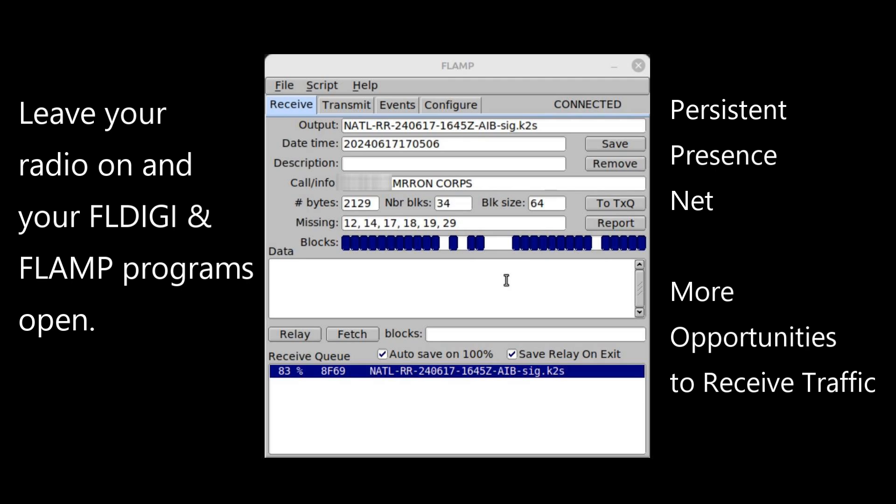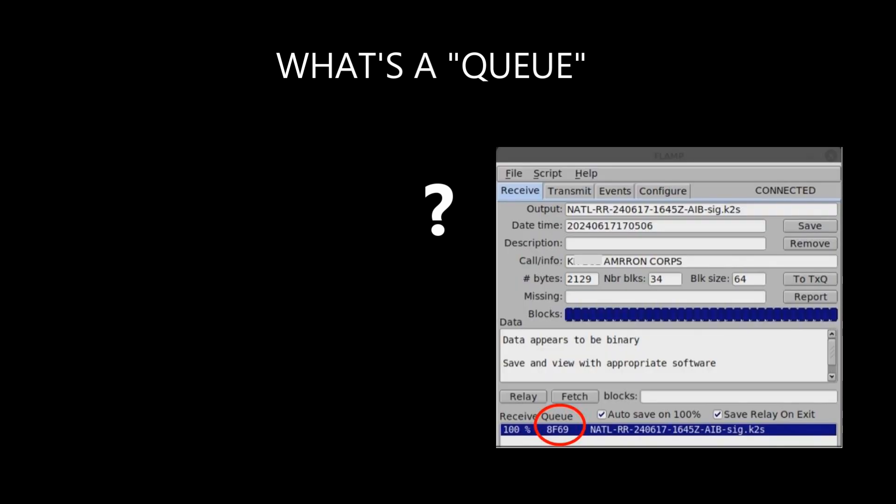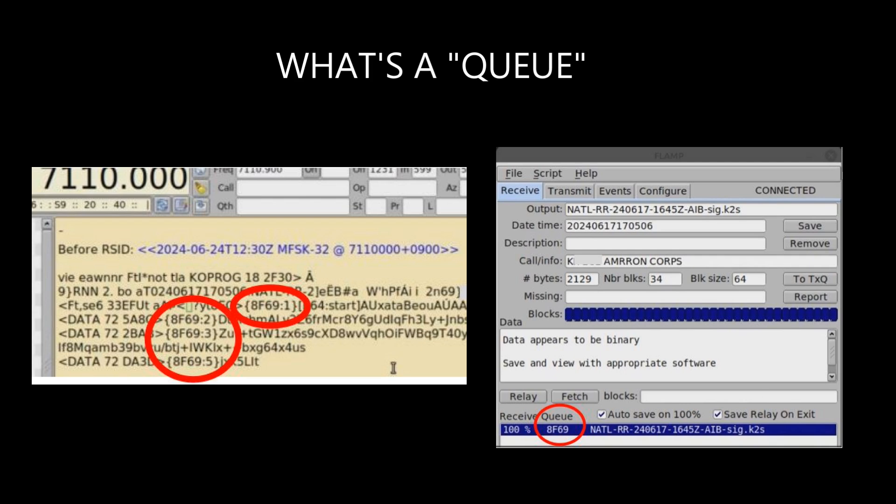If the relaying station uses the relay feature in FLAMP and sends the file with the original queue, this is a great way to pick up blocks you might still be missing from the net that took place an hour or more earlier. Each time a station sends a file, FLAMP automatically assigns that file a four-character alphanumeric queue identifier when it's loaded into FLAMP to be transmitted. In this case the queue is 8F69. You can also see which file queue is being sent as indicated in the receive pane of FLDIGI — each block appears as a hash preceded by that file queue and block number, such as Q8F69 block 1, block 2, block 3, and so on.